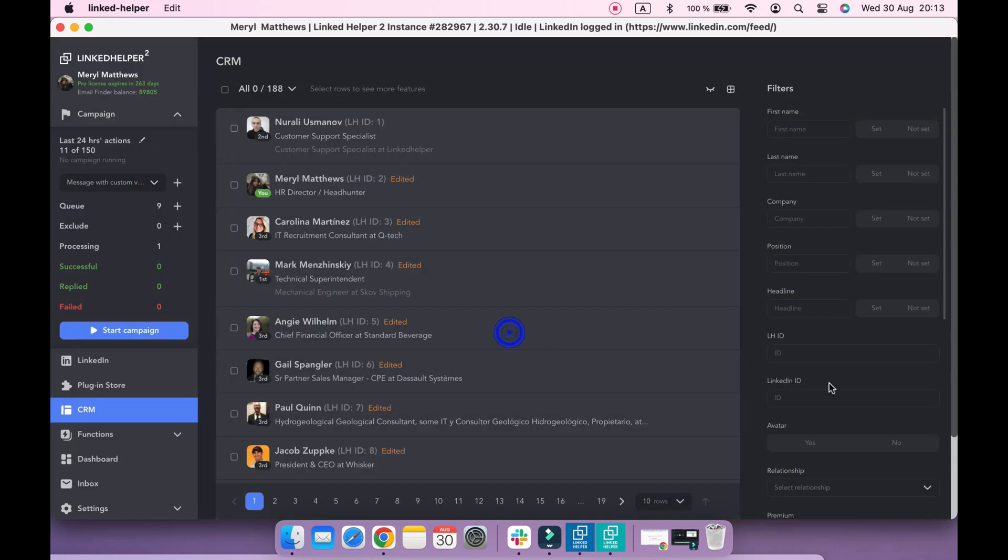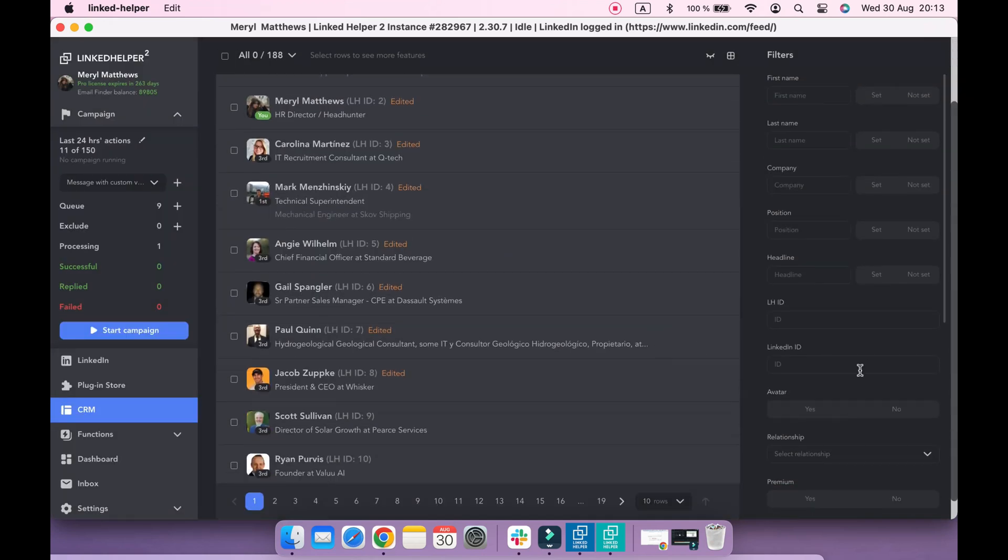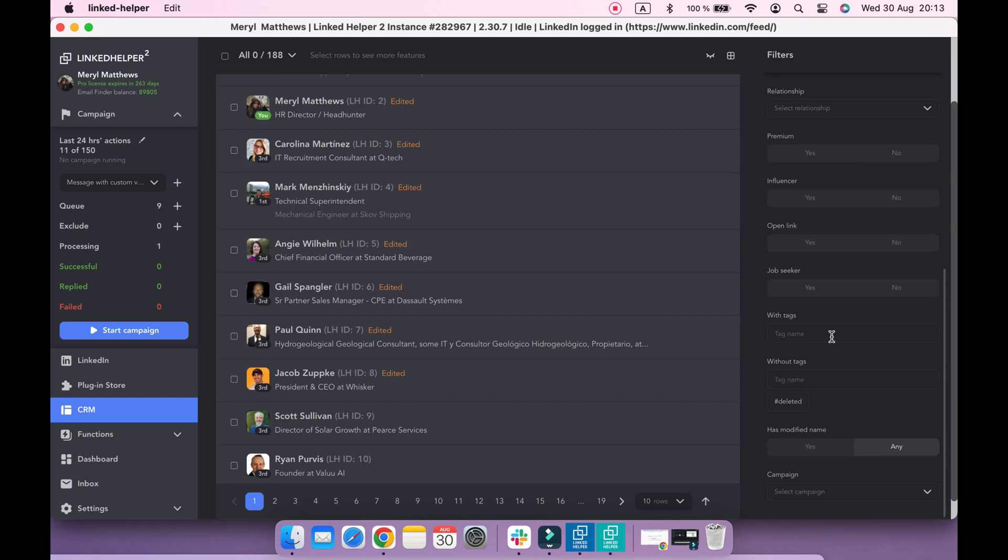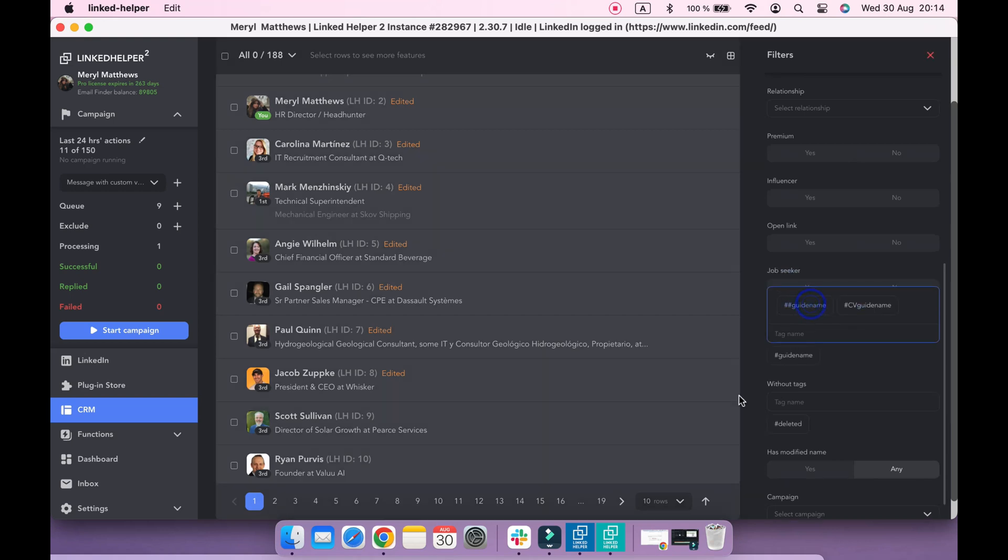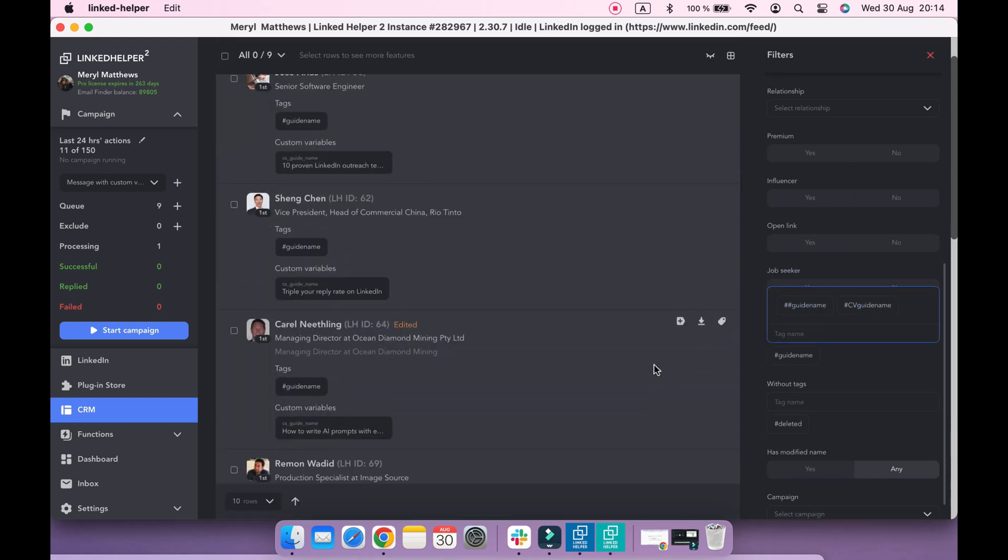Now if I filter profiles by tag, we can check that custom variables are applied and I can use them in all other campaigns.